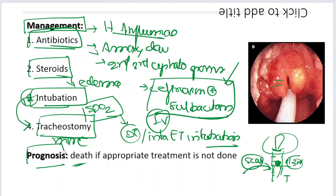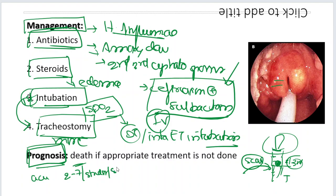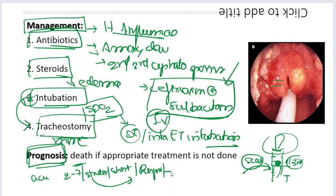The prognosis: this is a rapidly progressive disease, so be alert when you have a child aged 2 to 7 years presenting with stridor of short duration and respiratory distress. Always have acute epiglottitis in mind. Management includes acute antibiotics, steroids, and intubation or tracheostomy if needed.